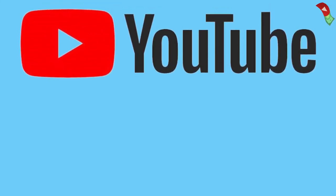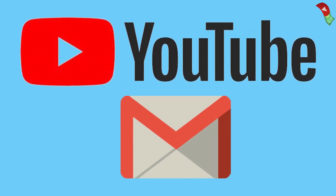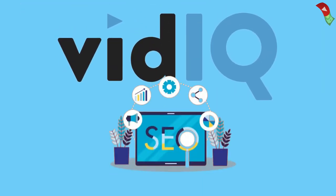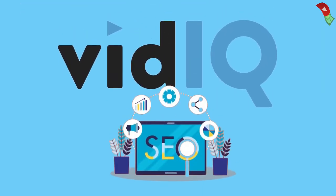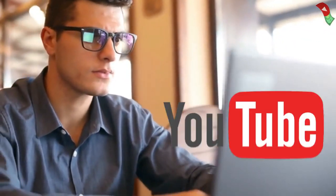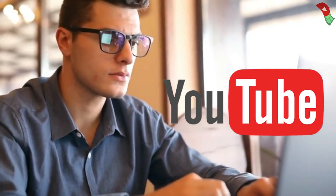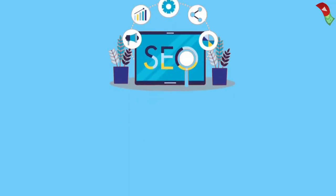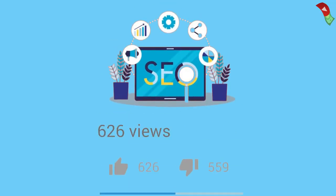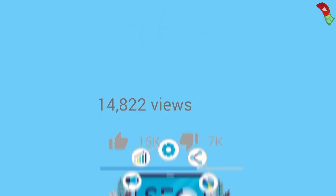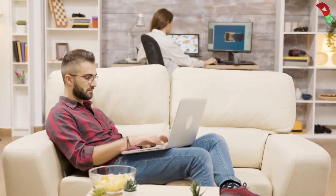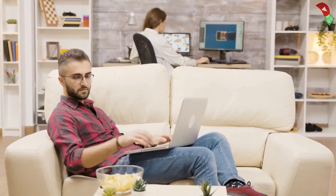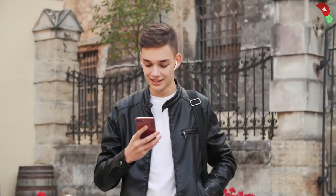Use VidIQ tool to perform the SEO process for your video. Doing video SEO on YouTube helps with rankings considering that YouTube is the second largest search engine. If you perform the SEO process and your video ends up ranking, then you will get more views. It's an important process and I will make a video about it as well, so stay tuned and remember to subscribe.